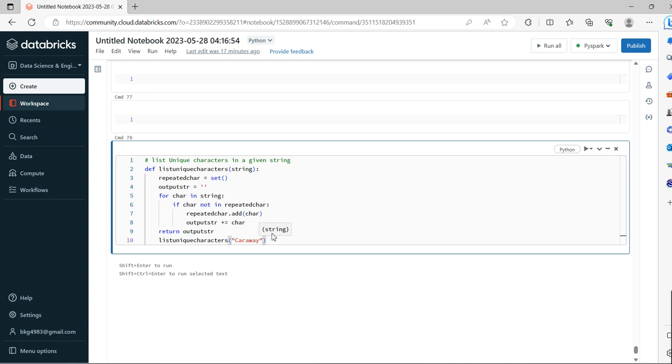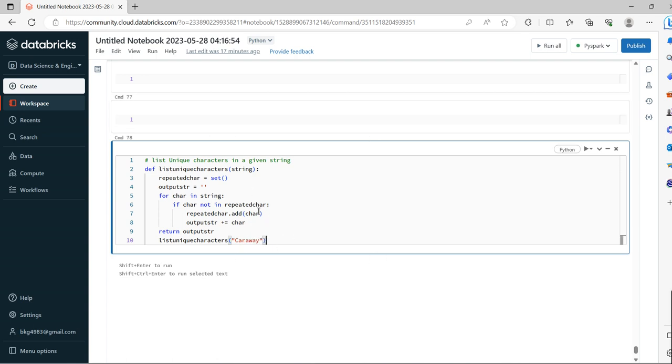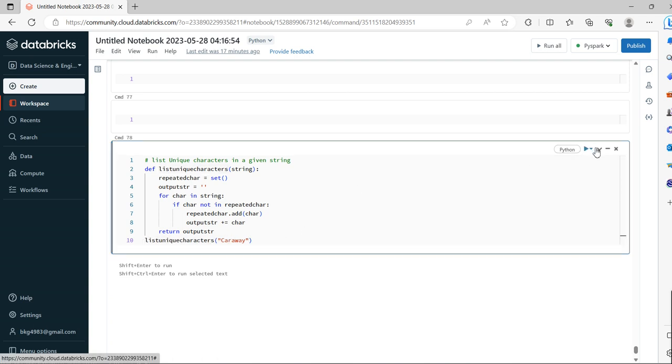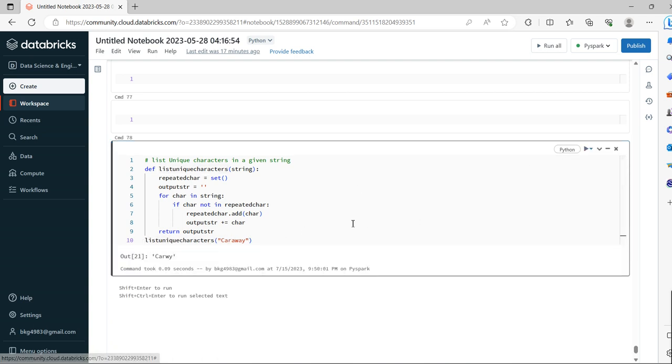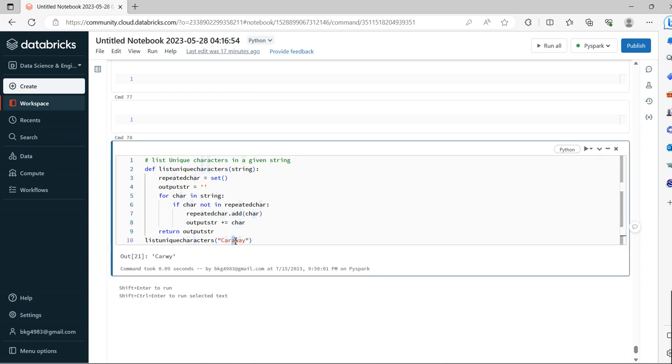The function results in the unique characters: CARWY. As discussed, the repeated characters are eliminated.